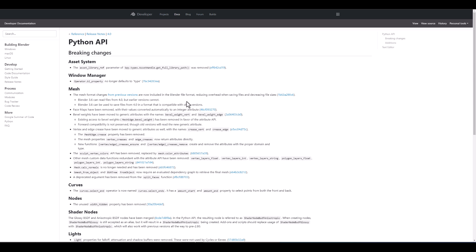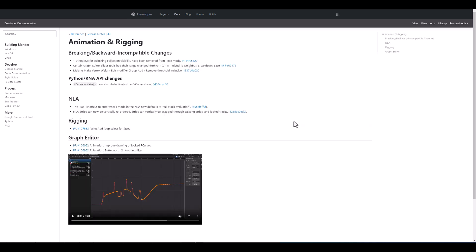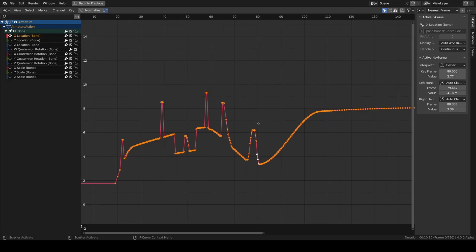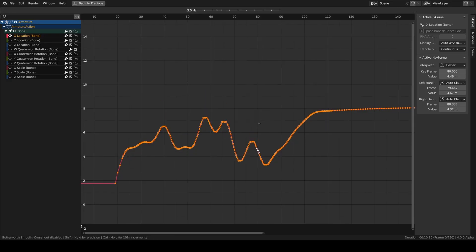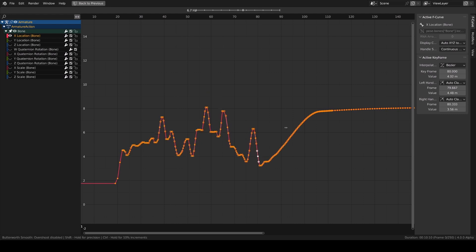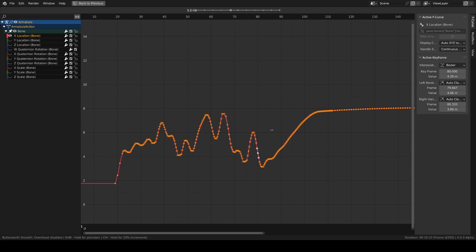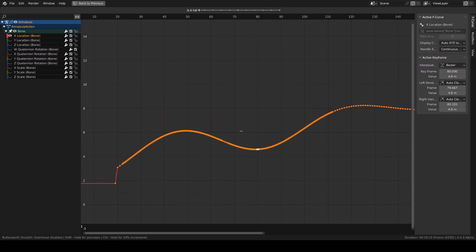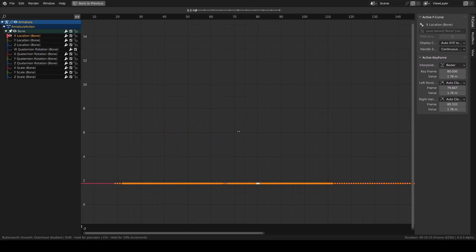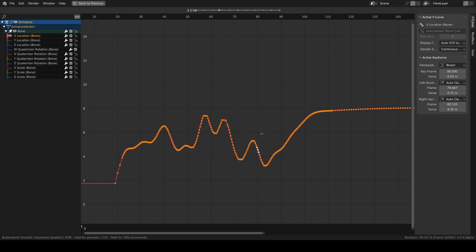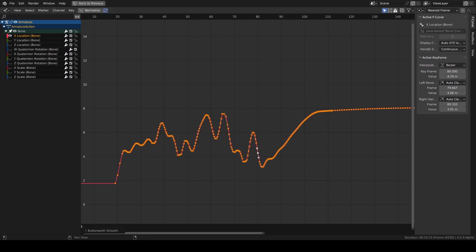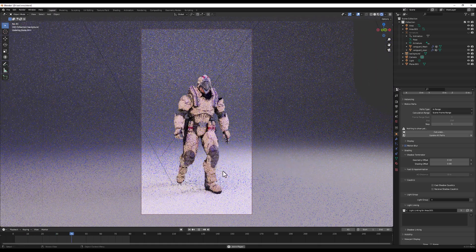And for animation and rigging, there's a few updates that deal with the breaking and backward incompatibility changes. One of them is 1 to 9 hotkeys for switching collection visibility have been moved from the pose mode. And for the graph editor, there's a beautiful Butterworth Smooth Filter which allows you to smooth peaks of your animation curves. There's also an improved drawing of locked F curves and there's a few updates that deal with the NLA and also the rigging. And for cycles, we do have a few updates that we've actually talked about before and one of them deals with light linking.